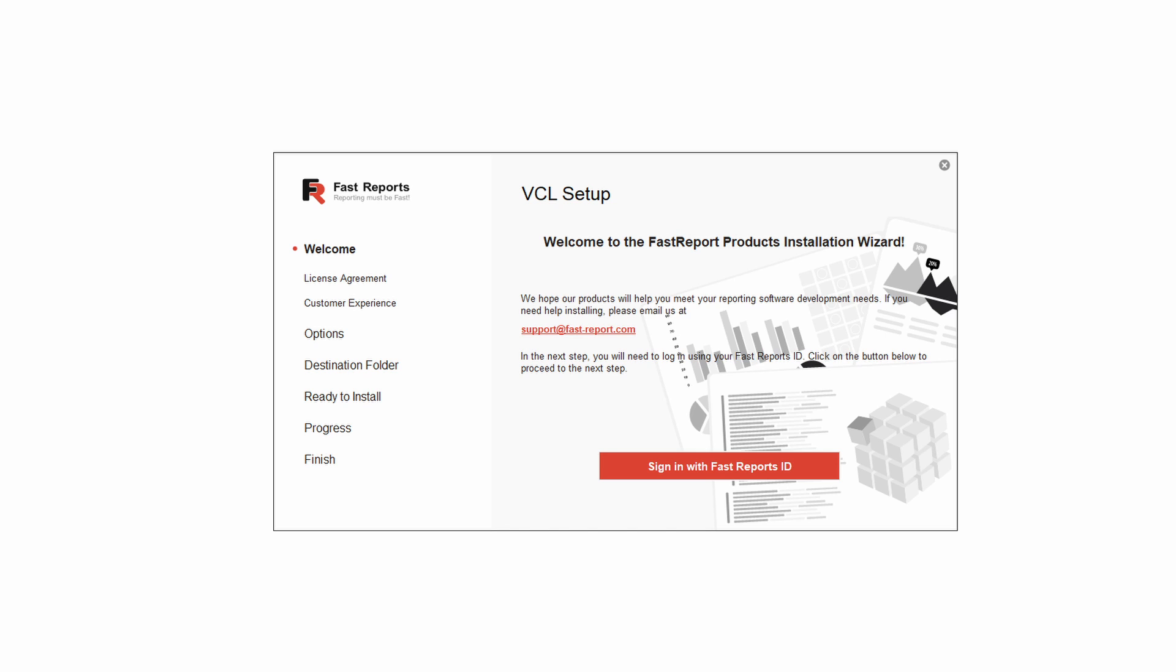The link to this article will be in the description, and you can also ask questions in comments under this video, and we'll try to help you. If you're interested in Fast Report VCL or our other products, you can take a look at other videos on this channel. All our videos are sorted by product, and included in playlists, which you can find in the description.